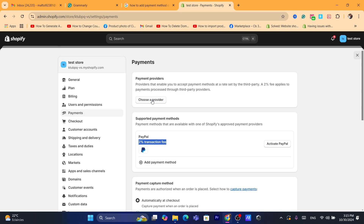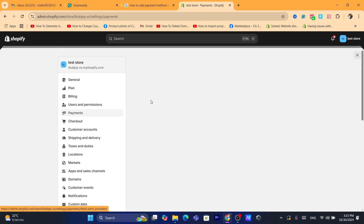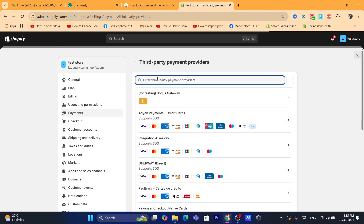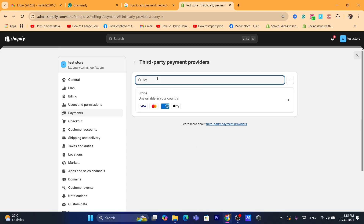Or you can click 'Choose a Provider' and search for Stripe. If Stripe is available in your country, that's the best payment provider to use — you can receive your Shopify payments directly into Stripe.